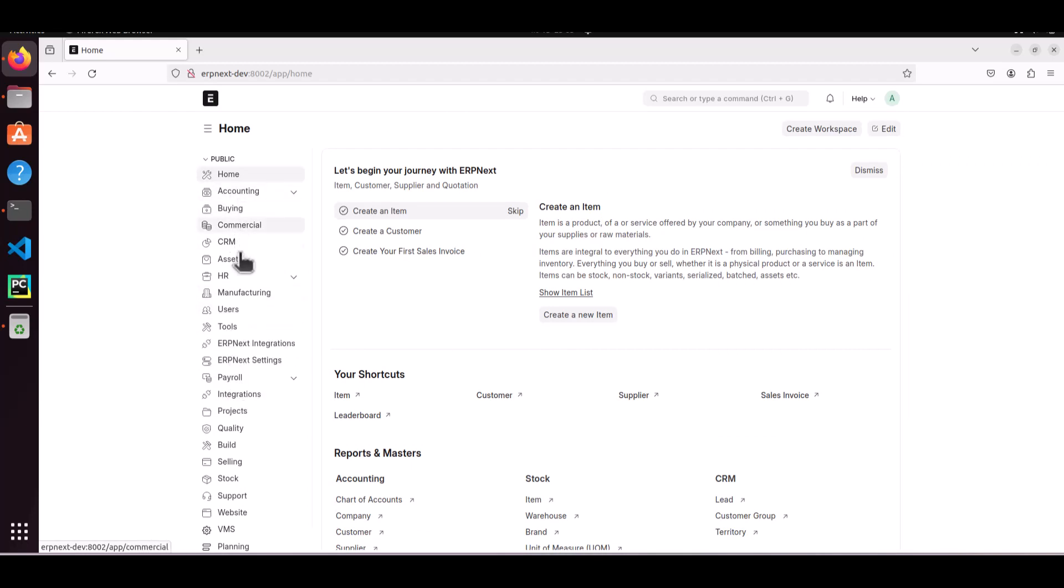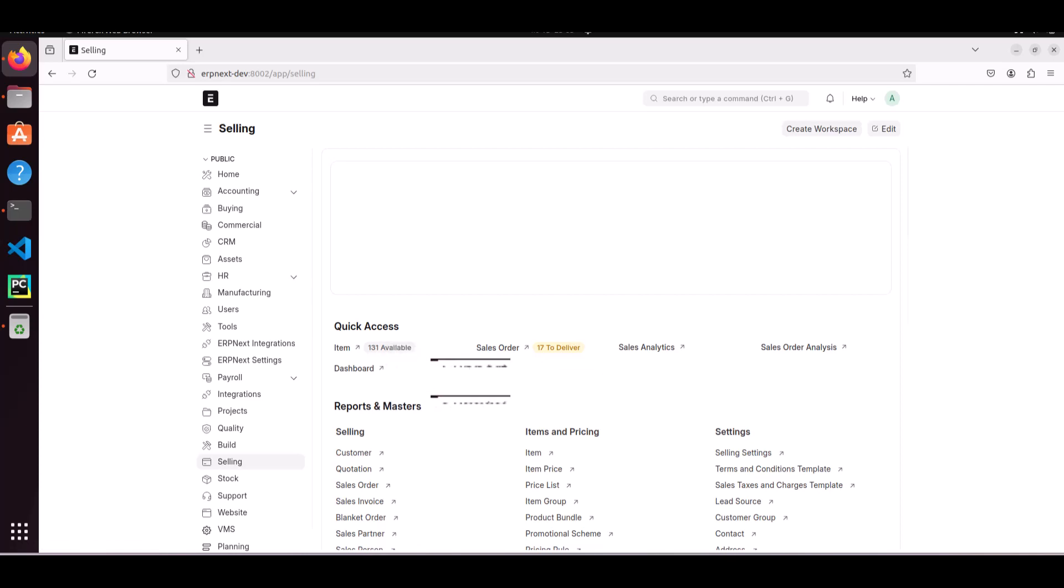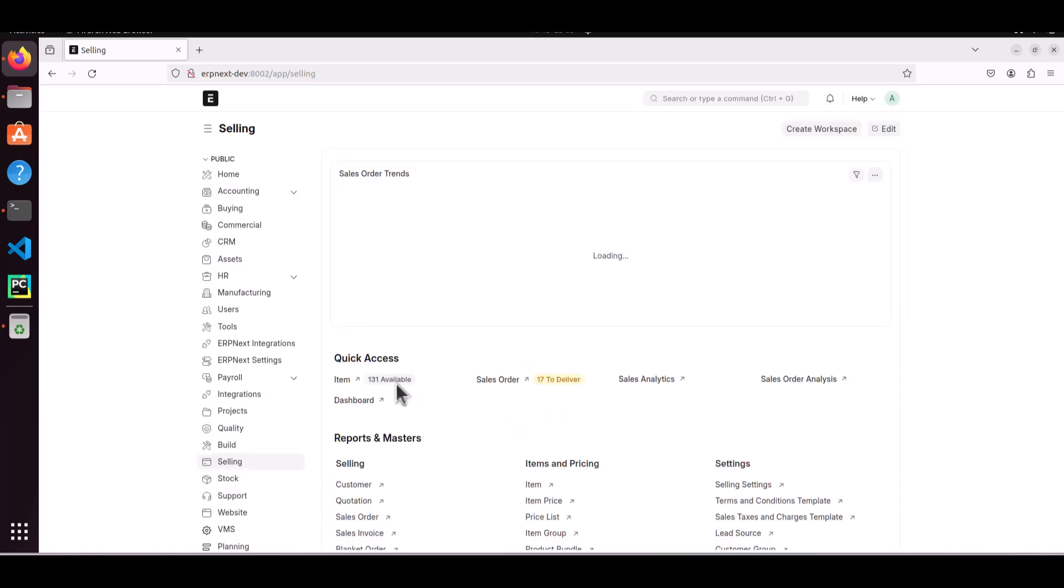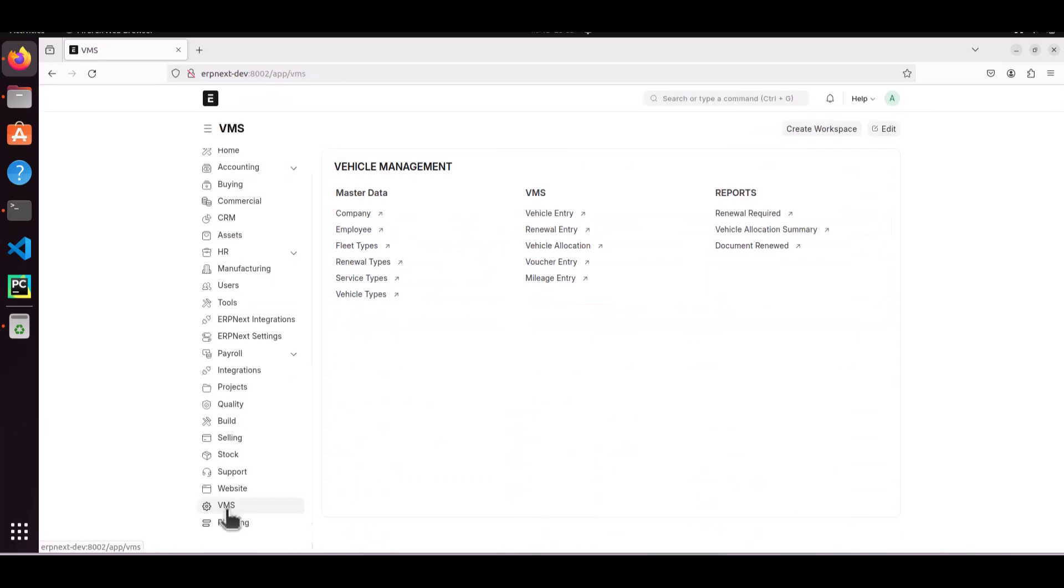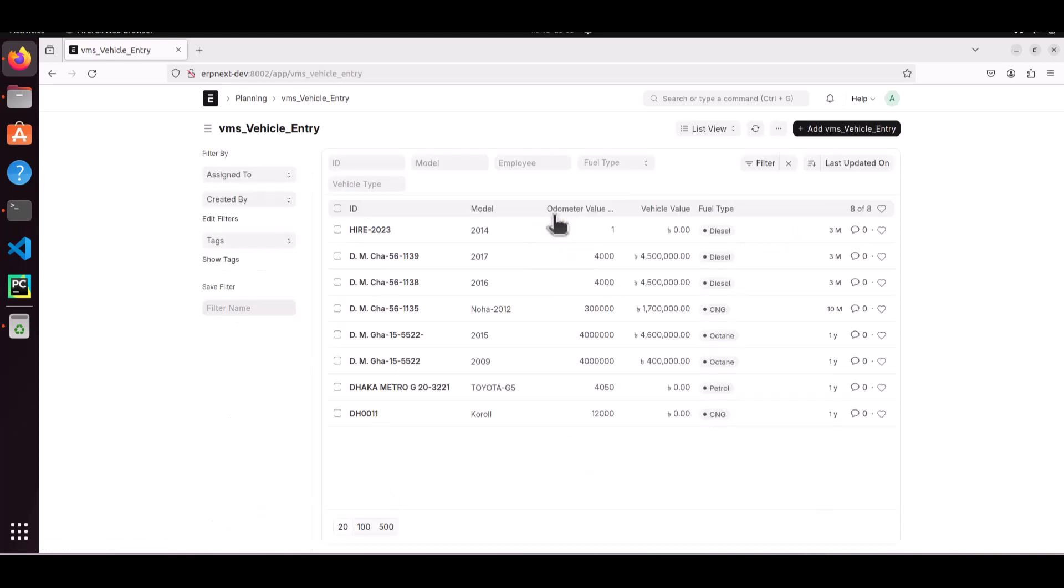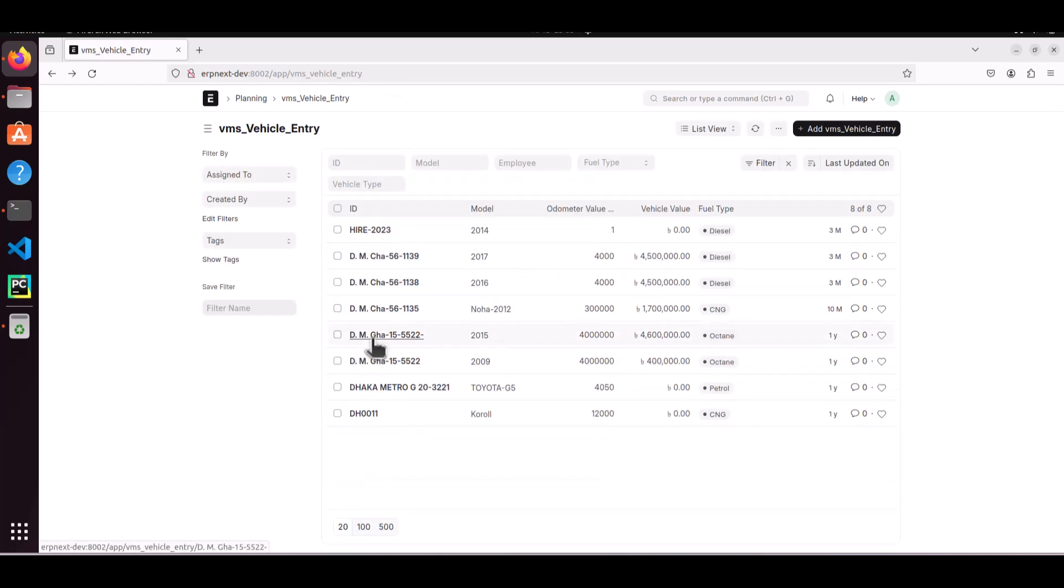What about the data? I have some data in sales module. This is the data. So data is also intact. VMS is a custom app. So you have to check custom apps are working okay or not. Your custom apps are also showing good.